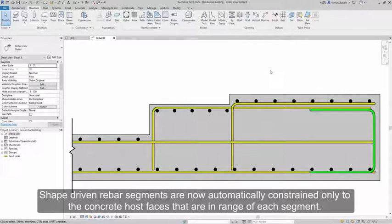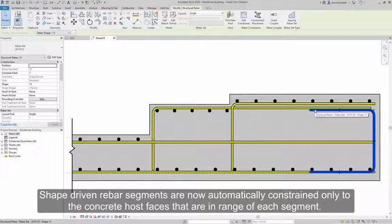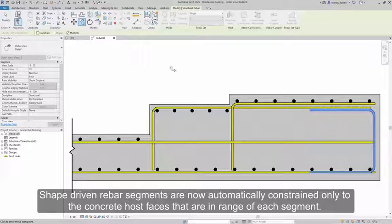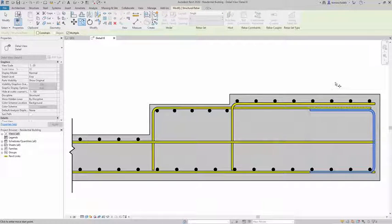Shape-driven rebar segments are now automatically constrained only to the concrete host faces that are in range of each segment.